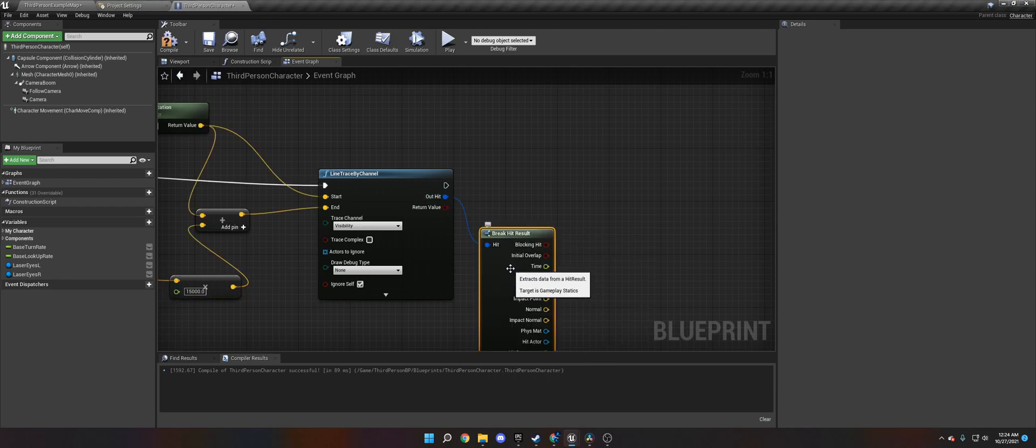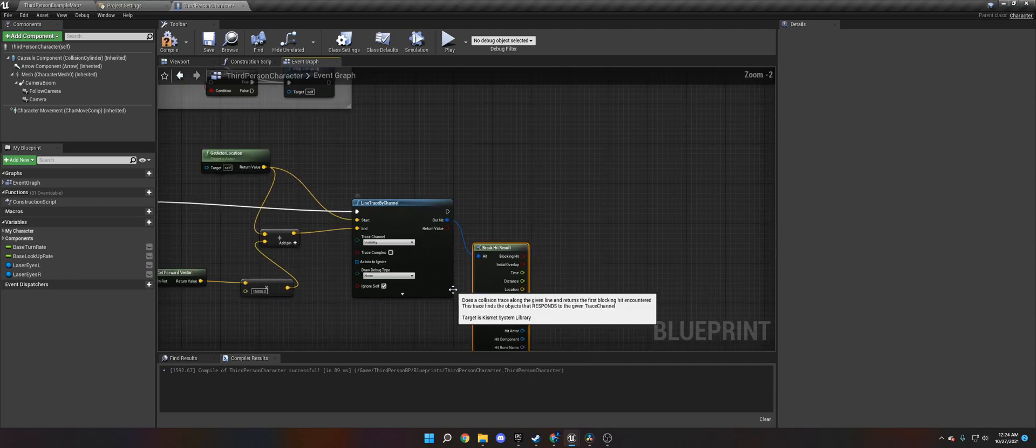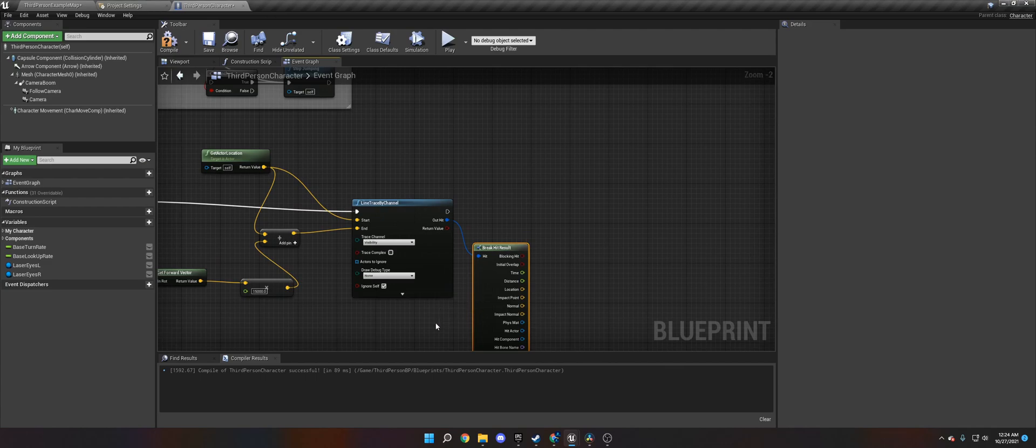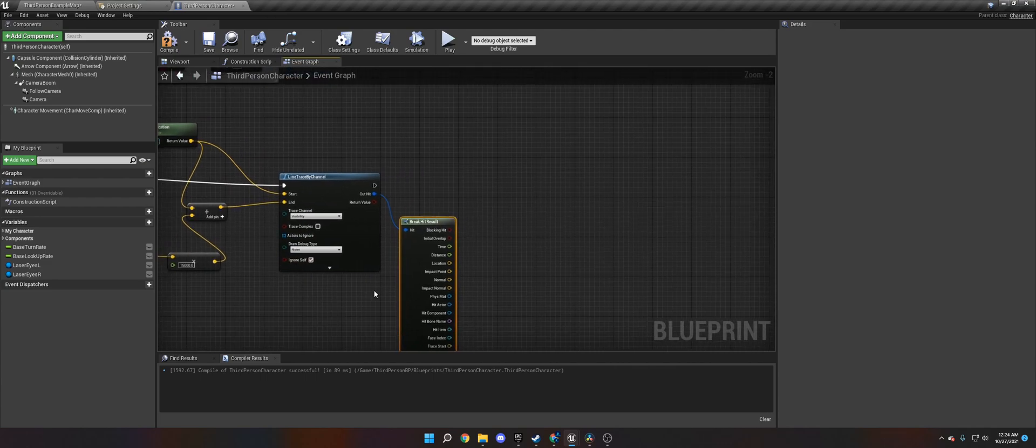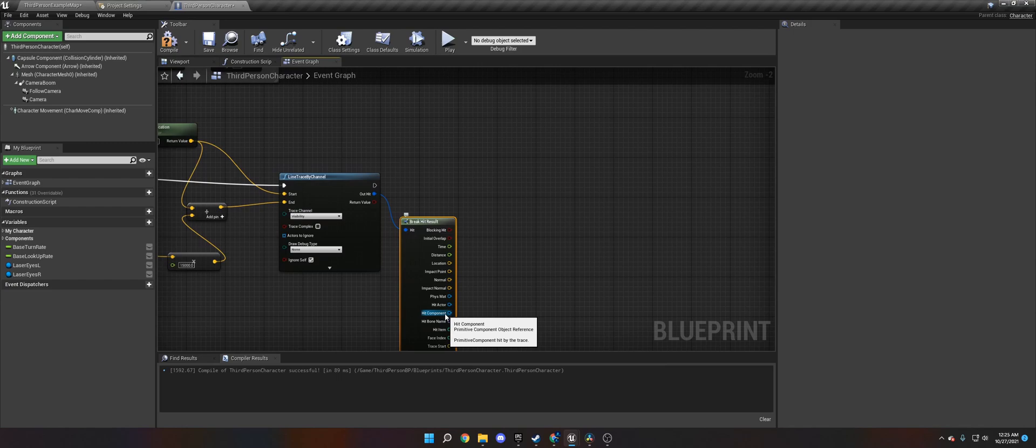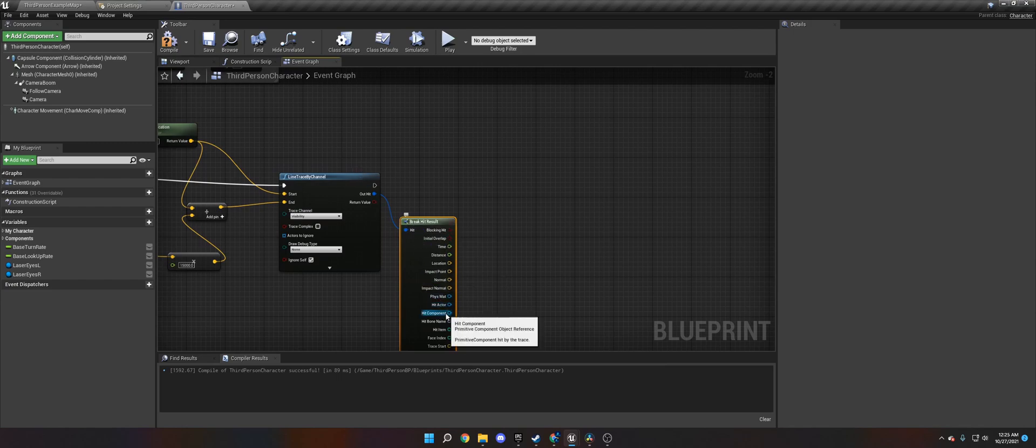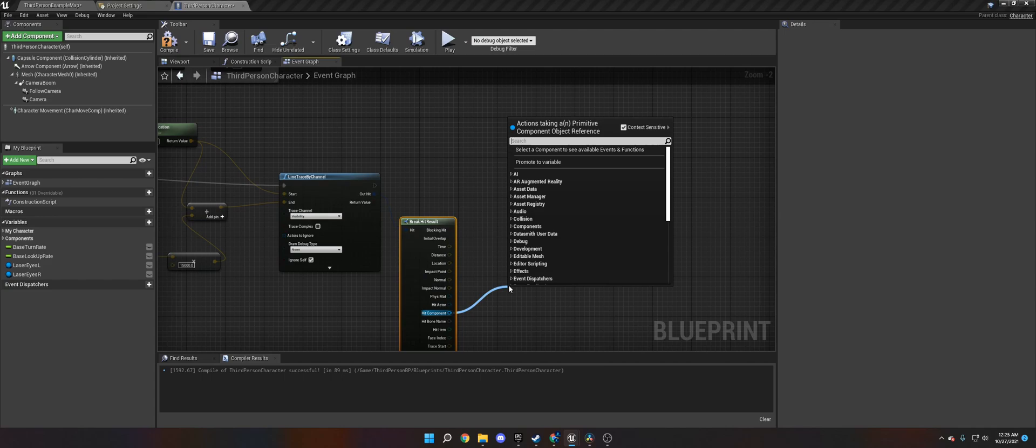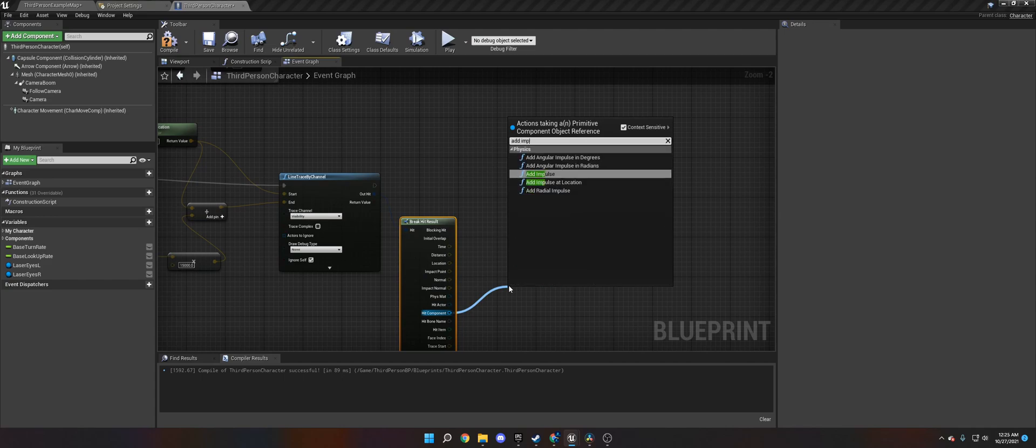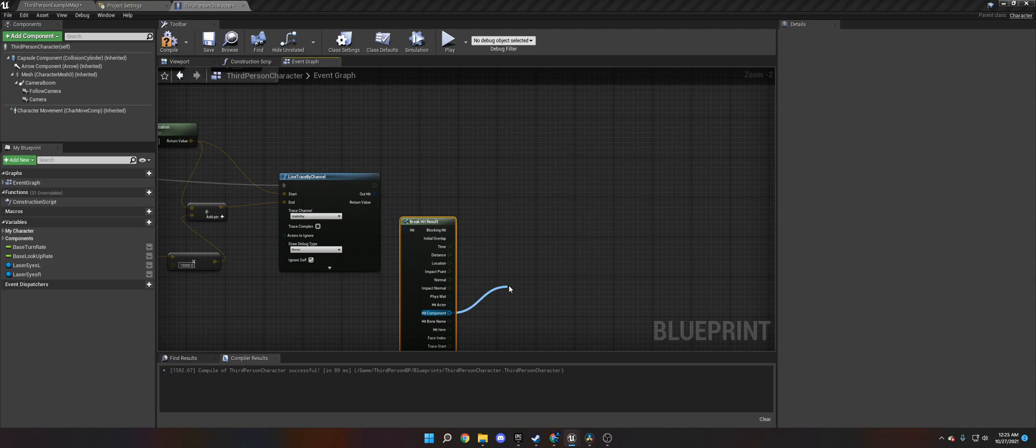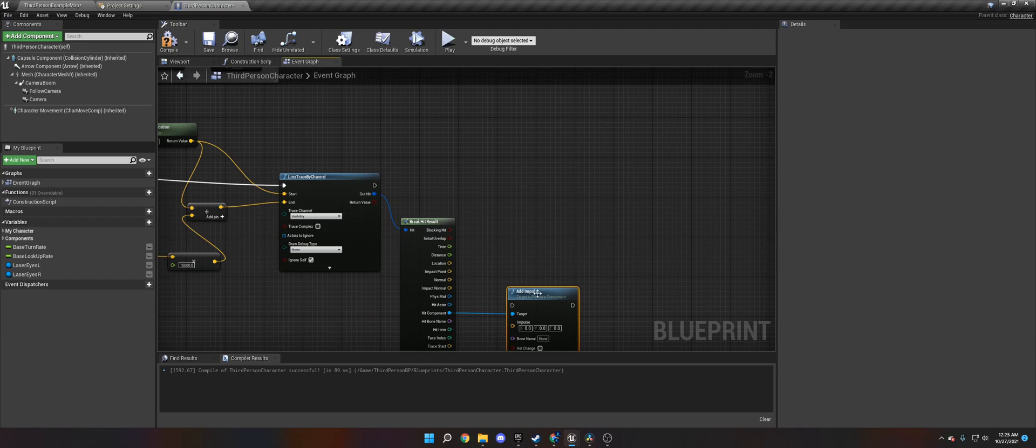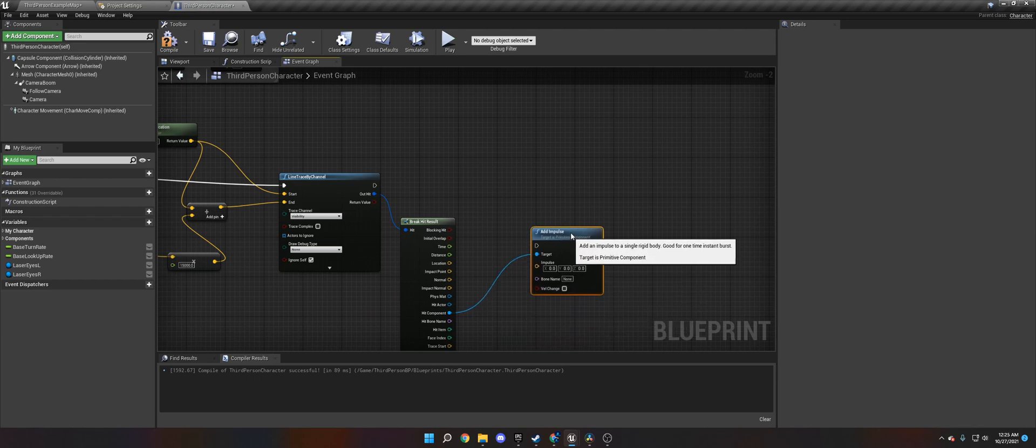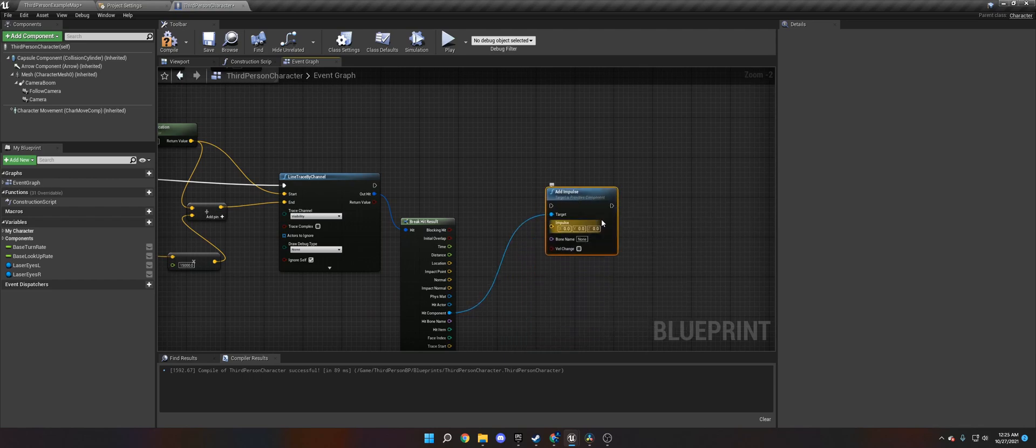And then the end location is going to be our control rotations of the direction we look at, plus about 15,000 value in the forward direction. So what that does, anything that hits that, is going to be line traced.